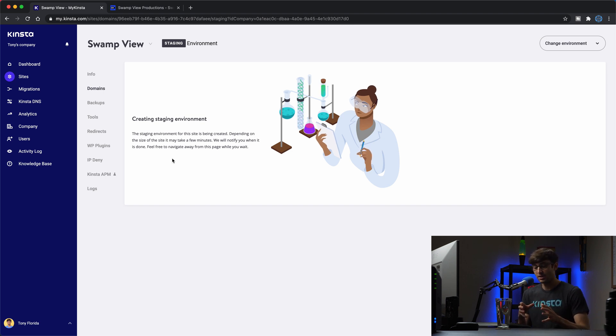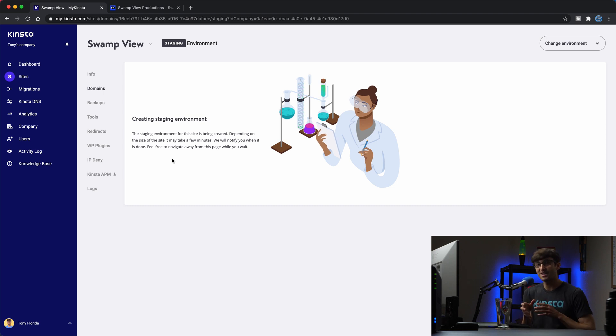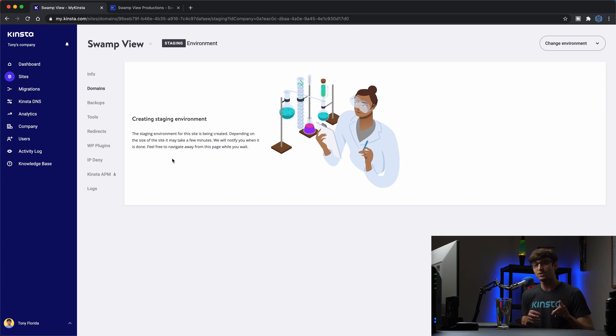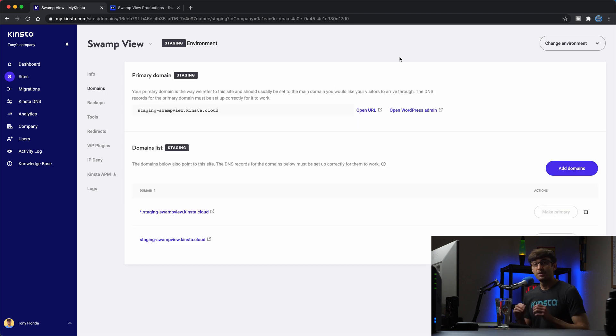So that way you can kind of have a sandbox here where we can make some changes, test things out, and if we like our changes then we can push them back to the production website. So instead of sitting here and waiting for this to finish I'll just pause the video and catch back up with you in a couple minutes.